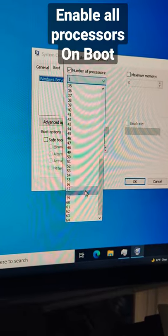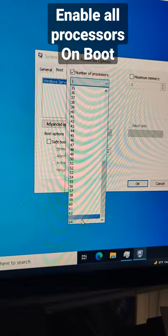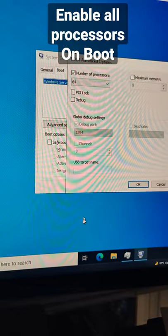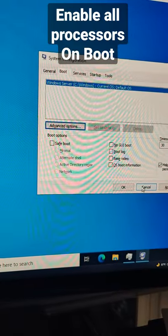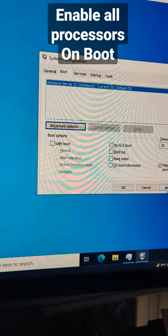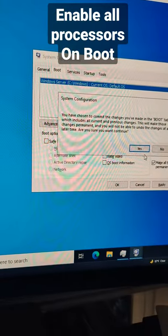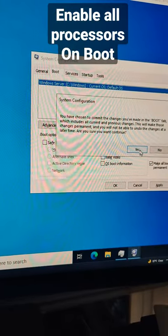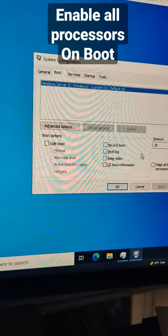Scroll all the way down and select the total amount of processors so that your server will be able to boot using all of the processors. And that's it.